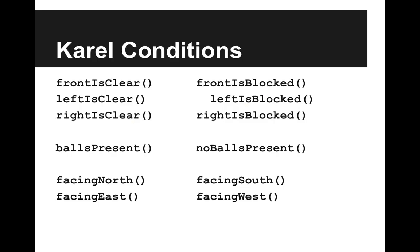Here is the list of Carol conditions. We can ask, is the front clear? Using front is clear. That will either be true or false. We can ask, is the left clear? Using left is clear. Right is clear. Are there balls present? Is Carol facing north?